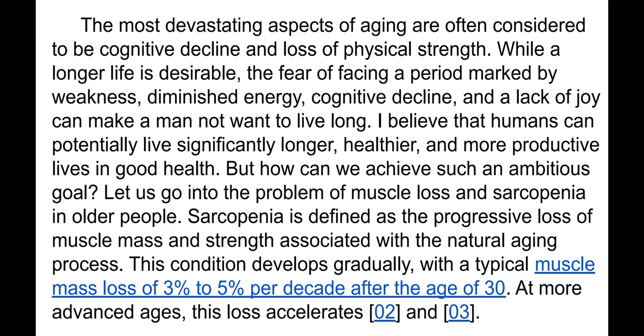The most devastating aspects of aging are often considered to be cognitive decline and loss of physical strength. While a longer life is desirable, the fear of facing weakness, diminished energy, cognitive decline, and lack of joy can make a man not want to live long. I believe humans can potentially live significantly longer, healthier, and more productive lives. Sarcopenia is defined as a progressive loss of muscle mass and strength associated with the natural aging process, developing gradually with typical muscle mass loss of about three to five percent per decade after age 30.